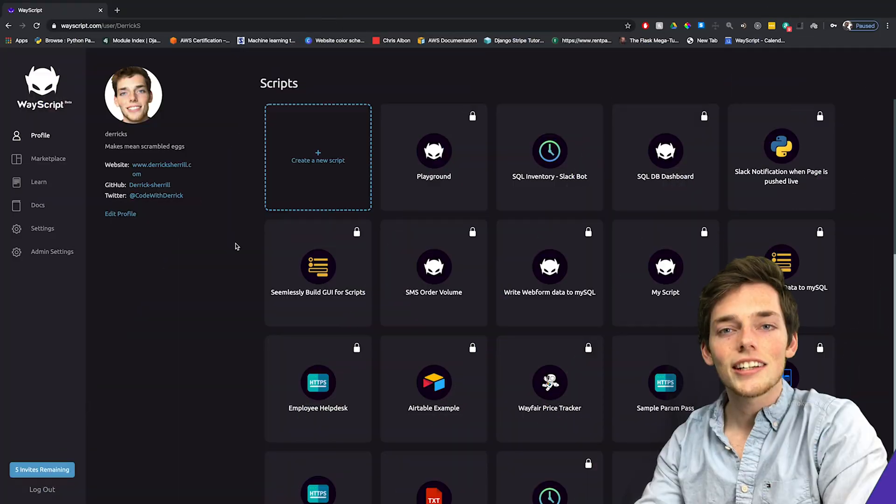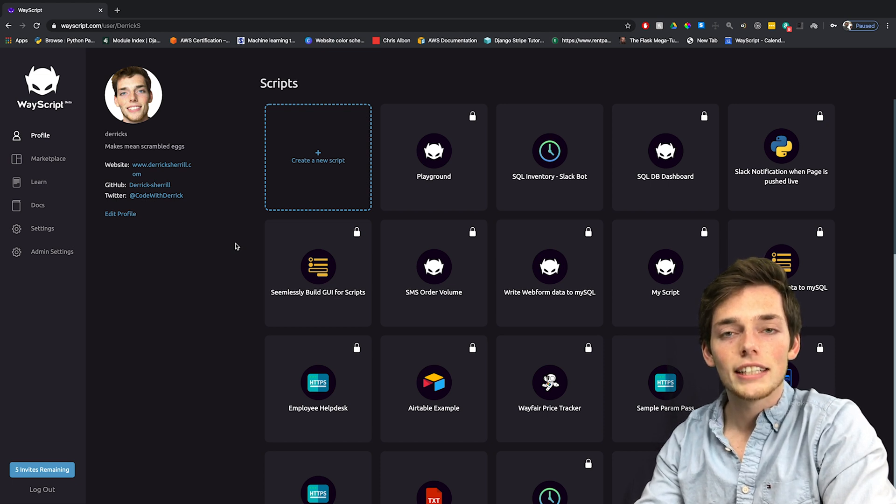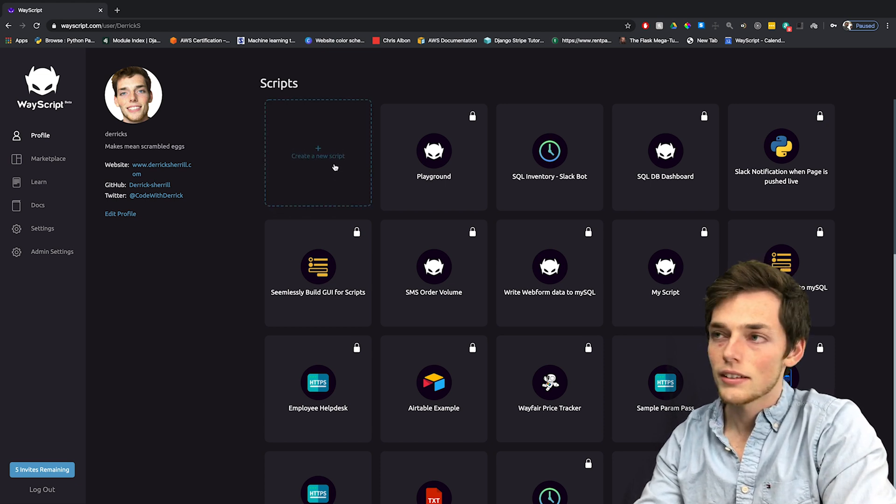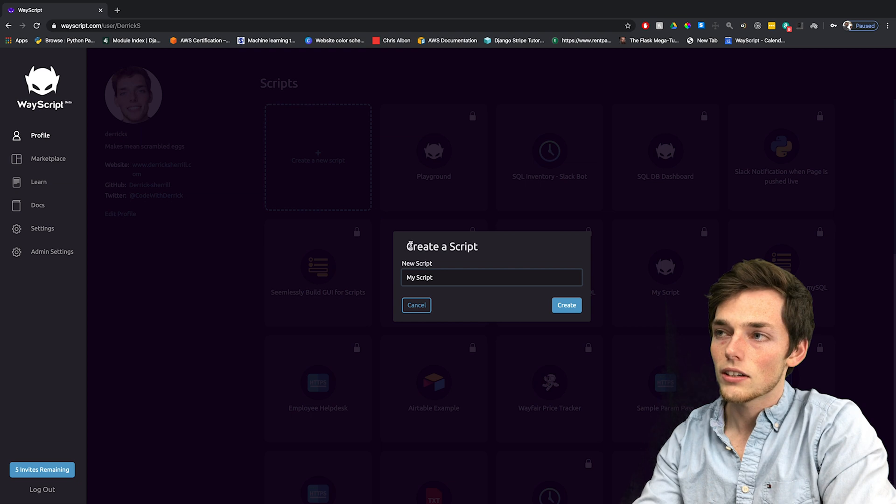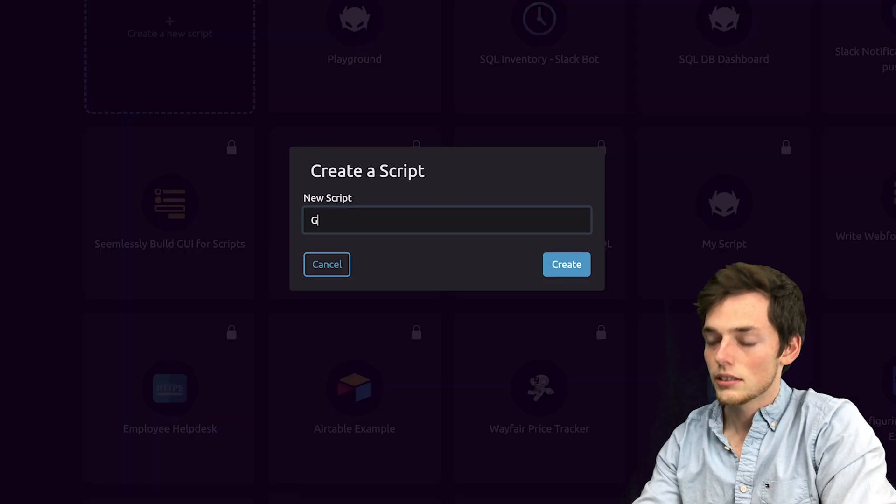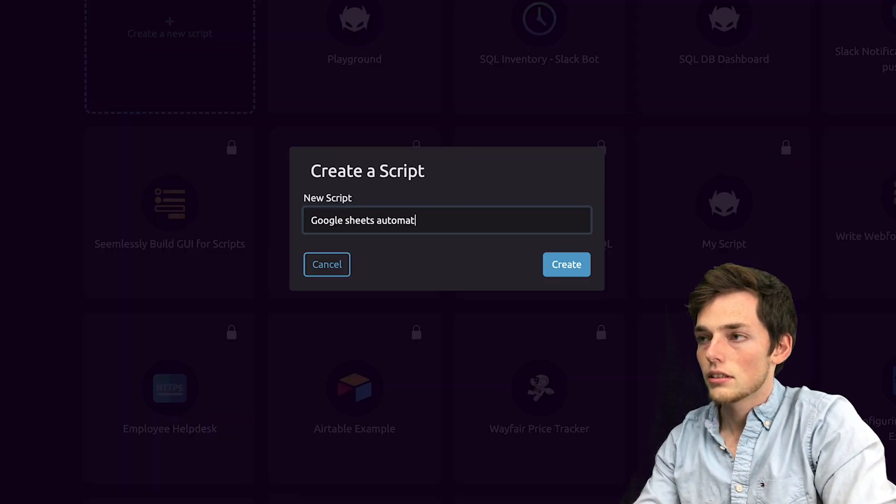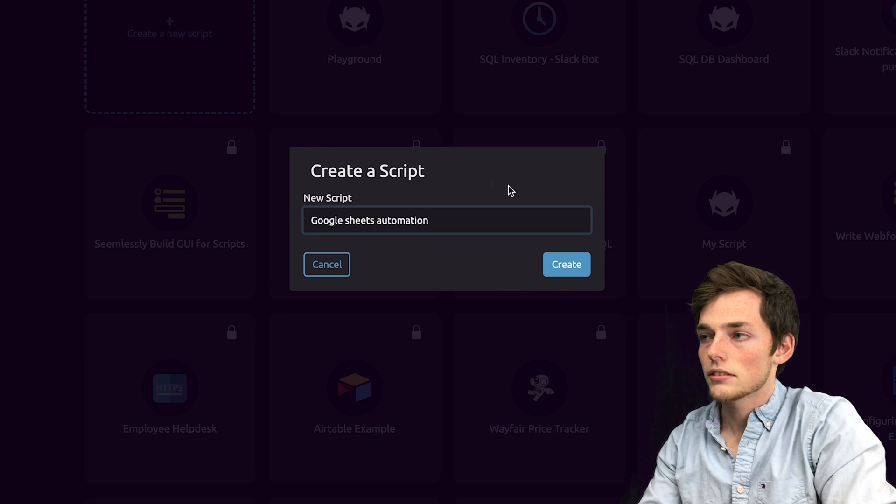Starting out, log into WayScript. If you don't have an account, it's absolutely free to sign up. Now we'll click on create a new script. This one will be Google Sheets Automation. We'll click create.